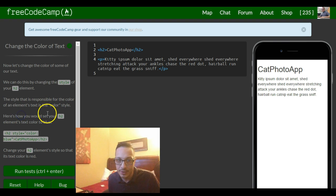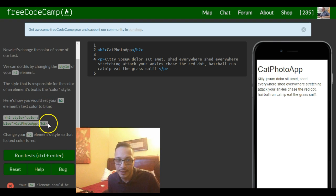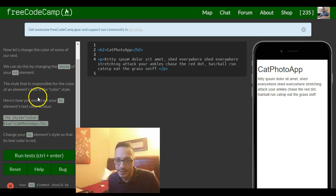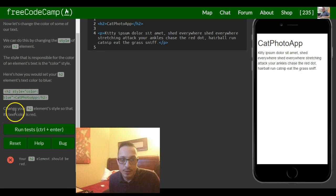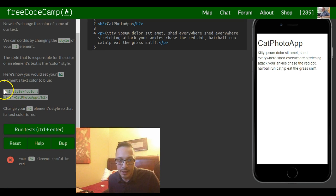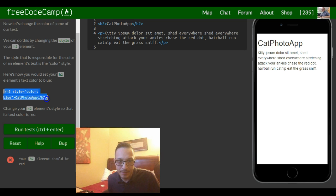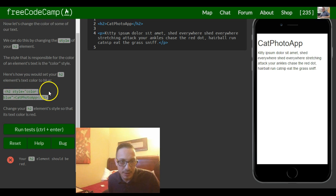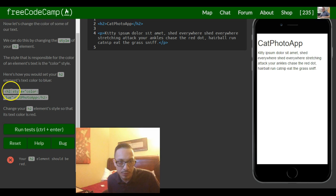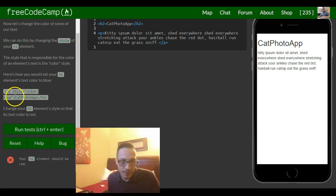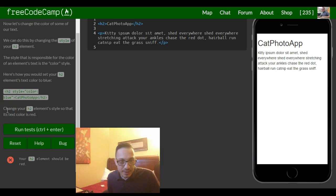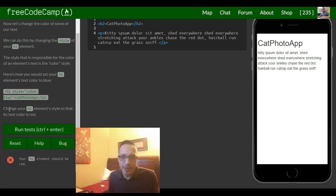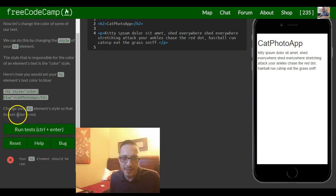Here's how you would set your h2 element's text color to blue. So we have our h2 opening tag and inside of our opening tag we're putting style equals quotes color colon blue end quote. The instructions are asking us to change your h2 element style so that its text color is red.